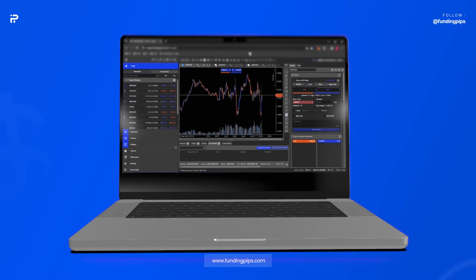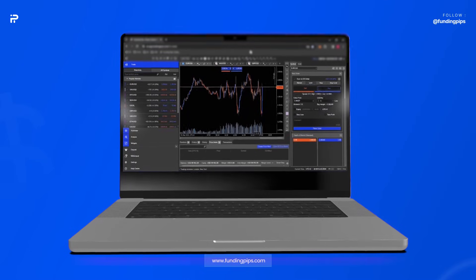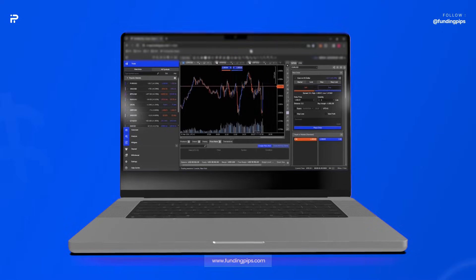You can get used to the platform by practicing and finding new features that are not mentioned in this video. Remember that this video is just to get you started with the CTrader platform and show you how to use it.